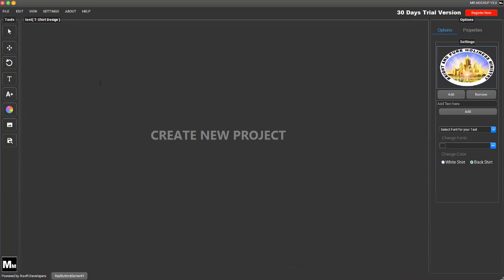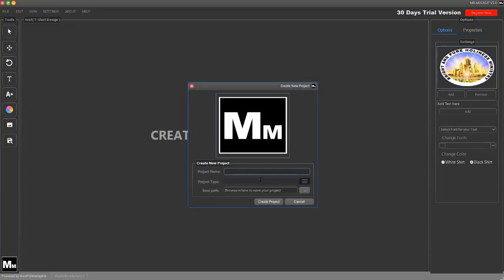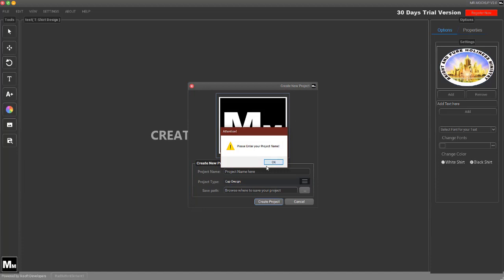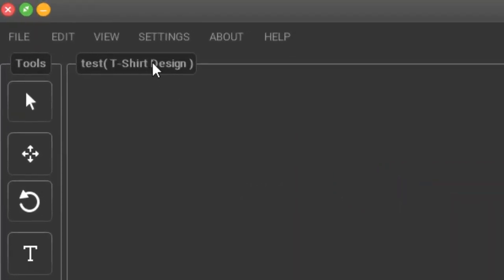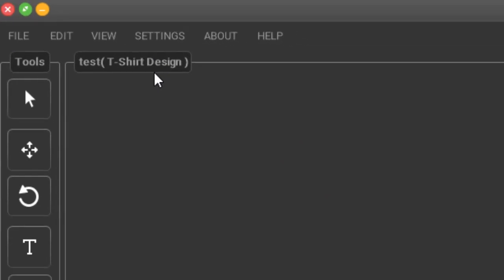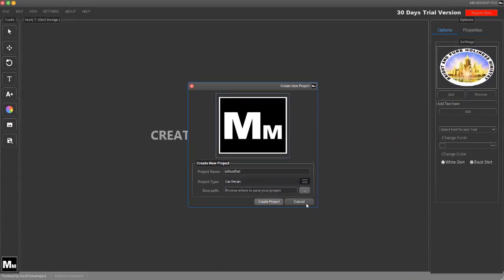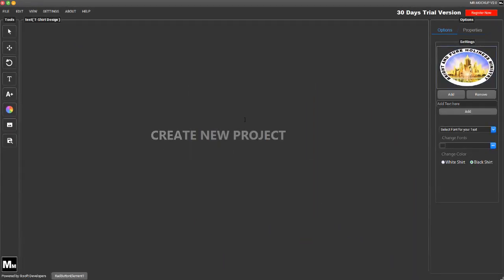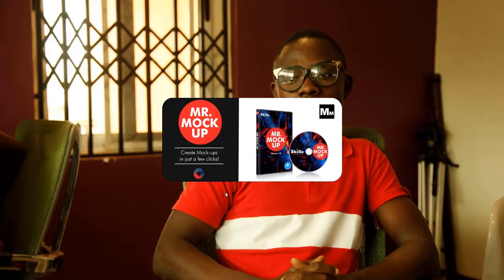Sorry about that — I had an emergency call. You can see the project we created shows the name at the top: 'Test T-Shirt.' When I click New Project and select Cap, you can see it automatically switches to a cap design. So let's now try to activate this software.